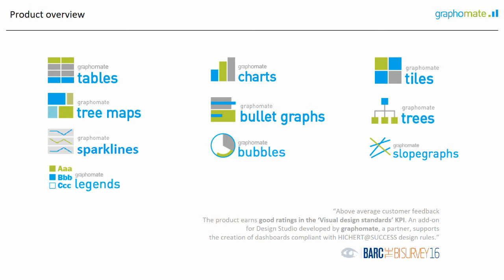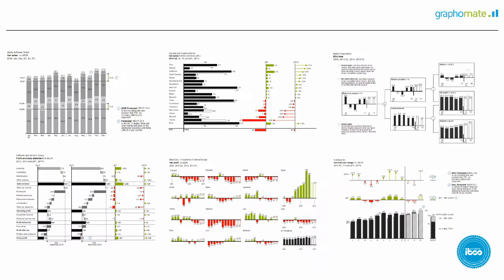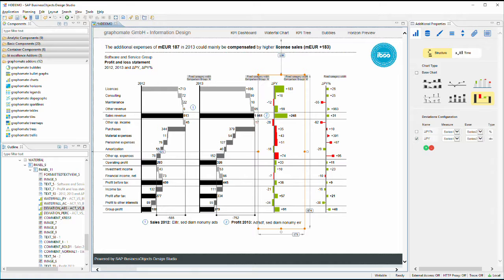Graphomate offers a set of extensions for SAP Analytics and Microsoft Excel to create meaningful visualizations according to the International Business Communication Standards, IBCS.